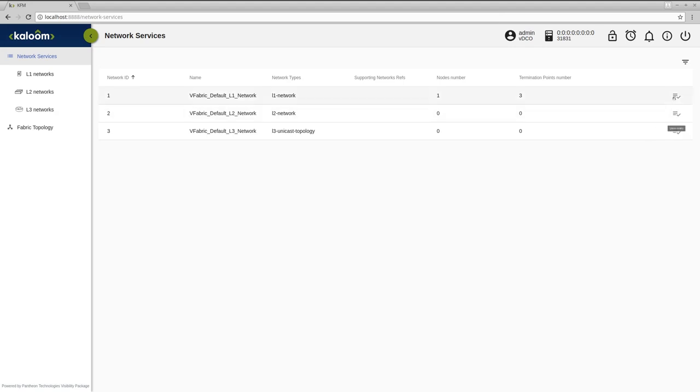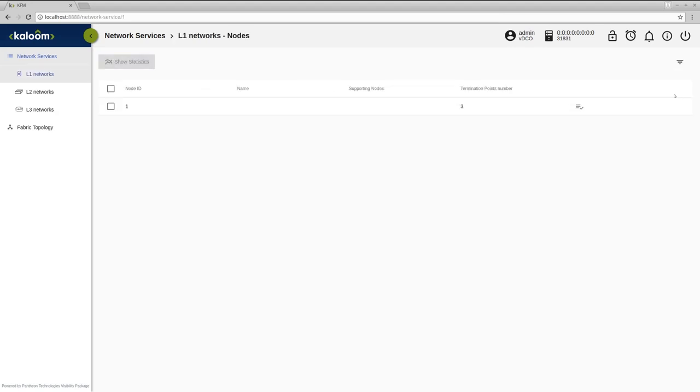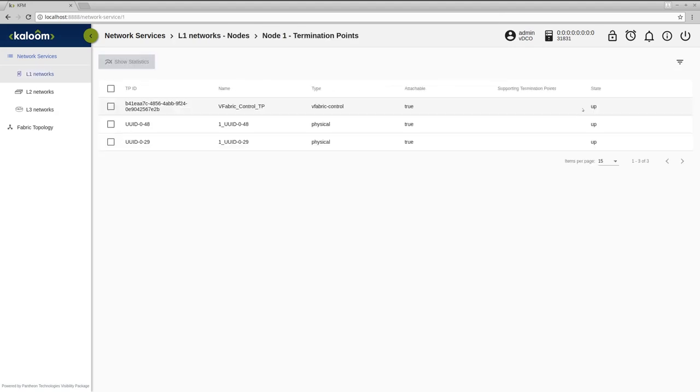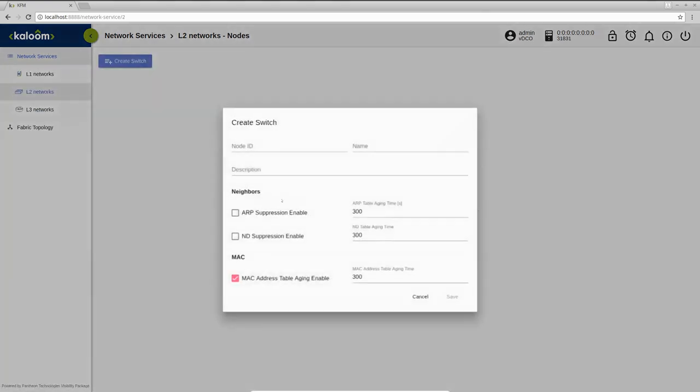Firstly, we check our associated termination points from DCIP user under L1 network section. Here are present two physical termination points attachable to the switches.